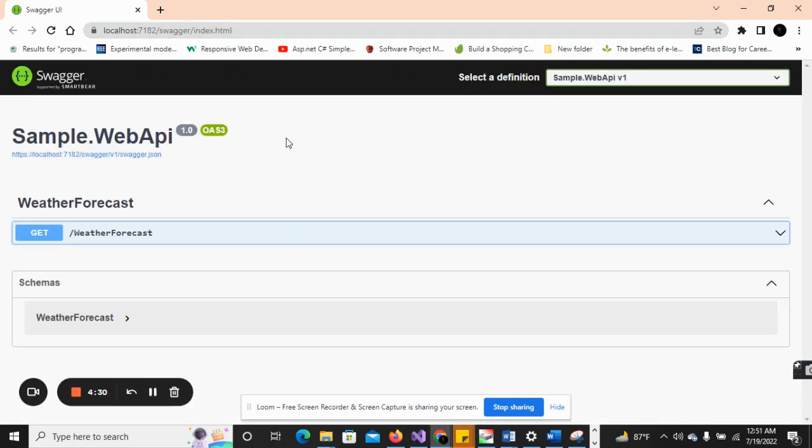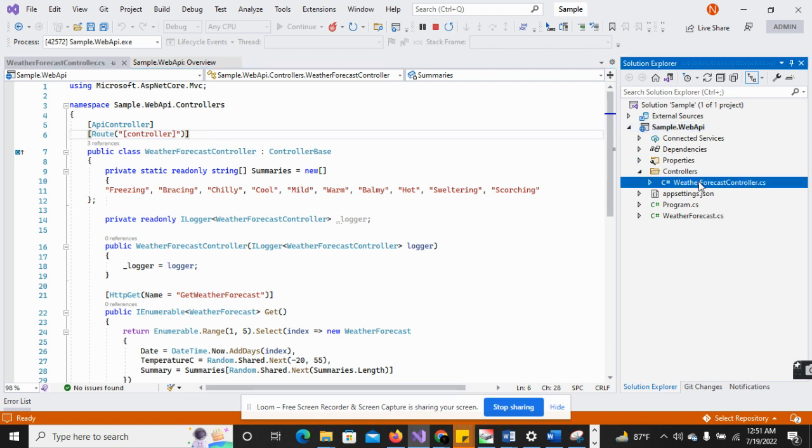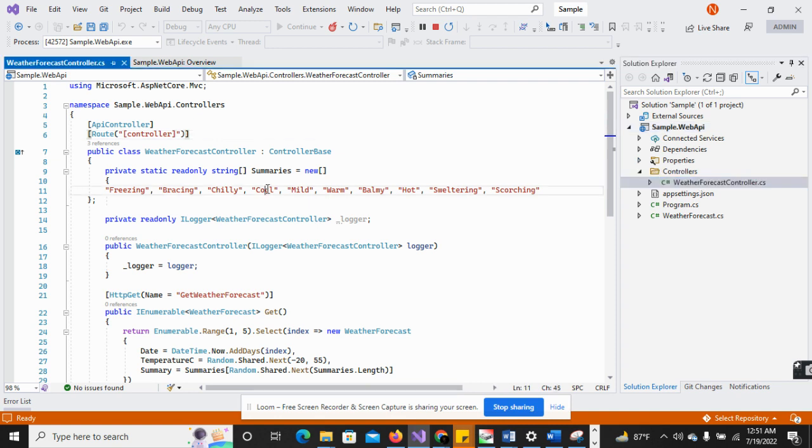You can see that here is the Swagger UI. That is the default configuration when you are working with the .NET Core 6 version. If I go to the Web API project WeatherForecast, when you create a Web API project the WeatherForecast API controller is already configured.